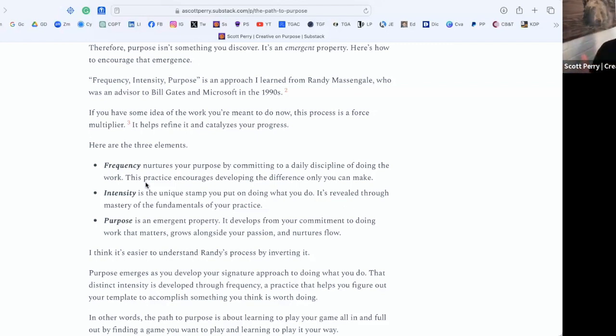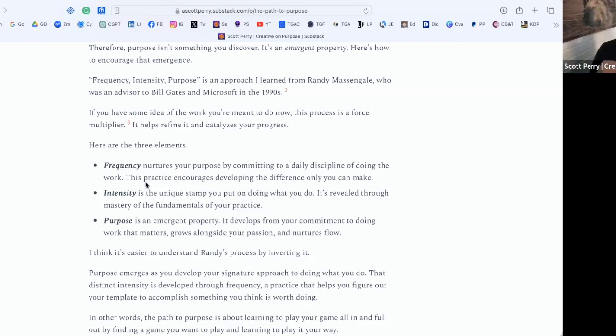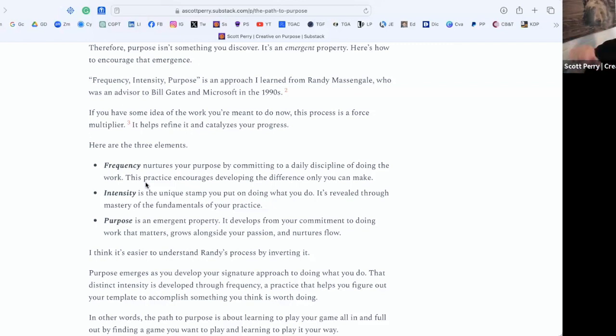Which is intensity, that unique stamp, that idiosyncratic approach to what you do. And that is revealed through mastering those fundamentals during the frequency stage. When I say frequency, I'm talking about repeating something over and over, not turning the dial, although both things kind of work with frequency.